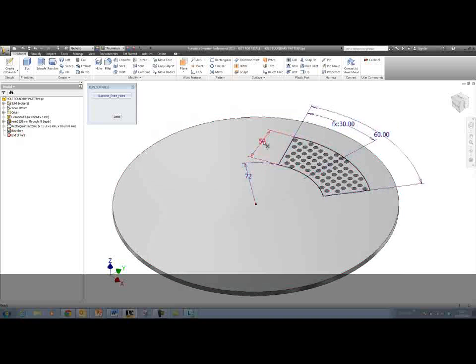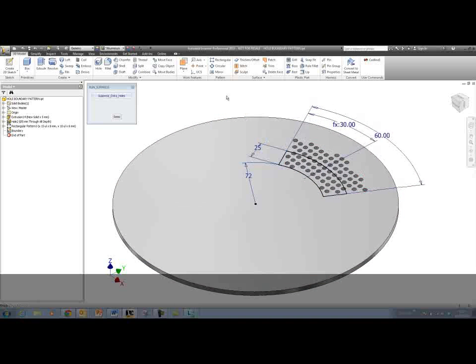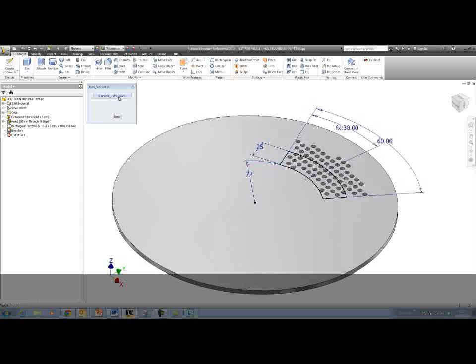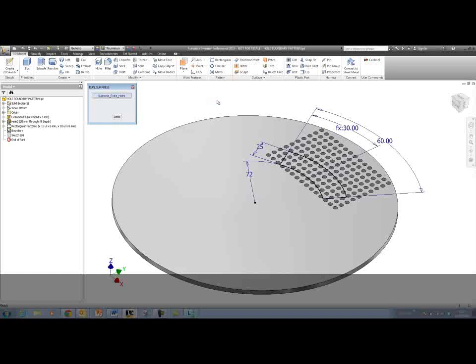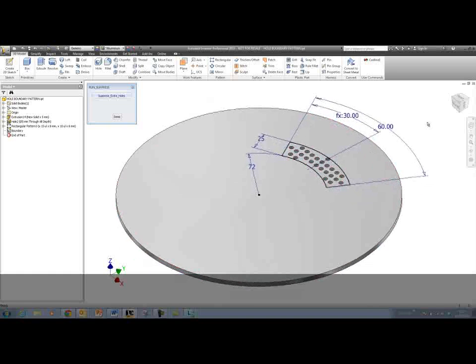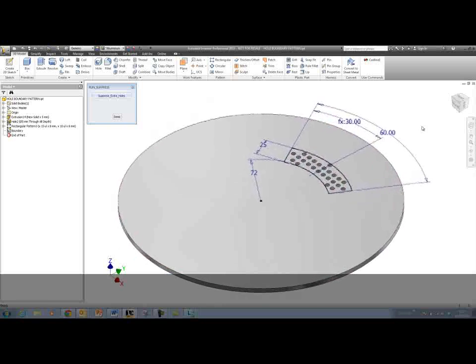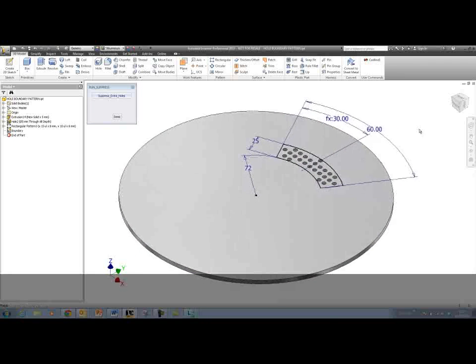If we modify one of the dimensions in that boundary sketch and then run our rule to suppress the holes outside of that sketch, we will get an updated hole pattern here. This is a fantastic tool.